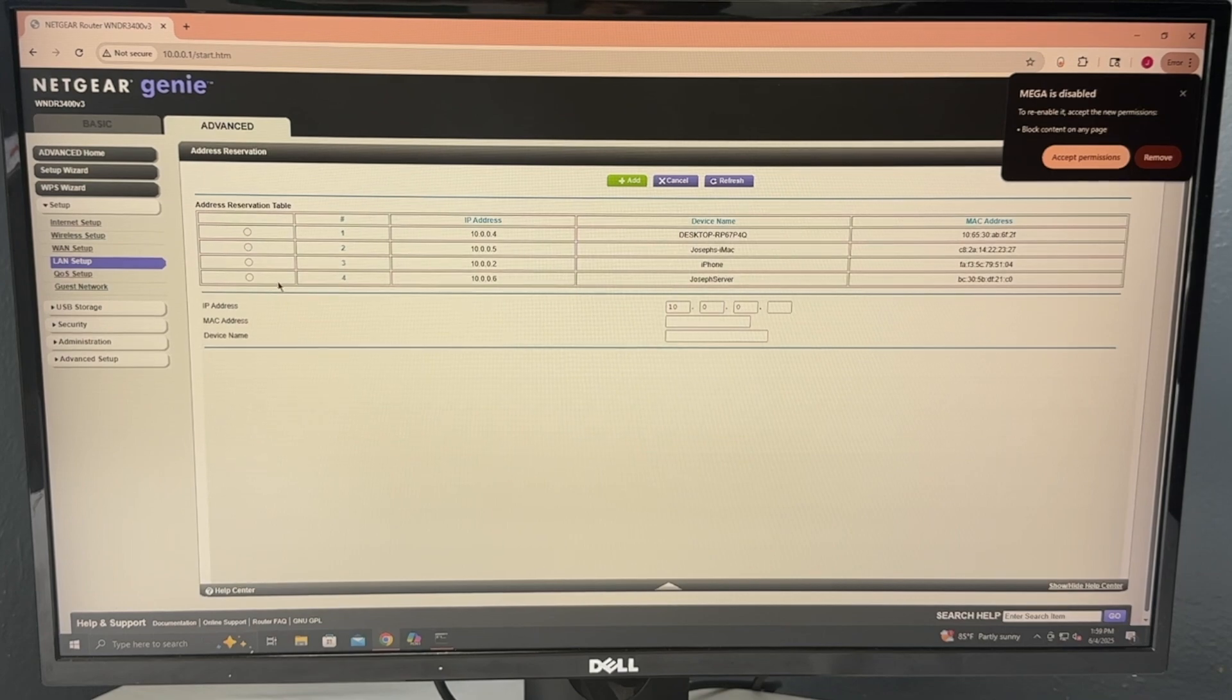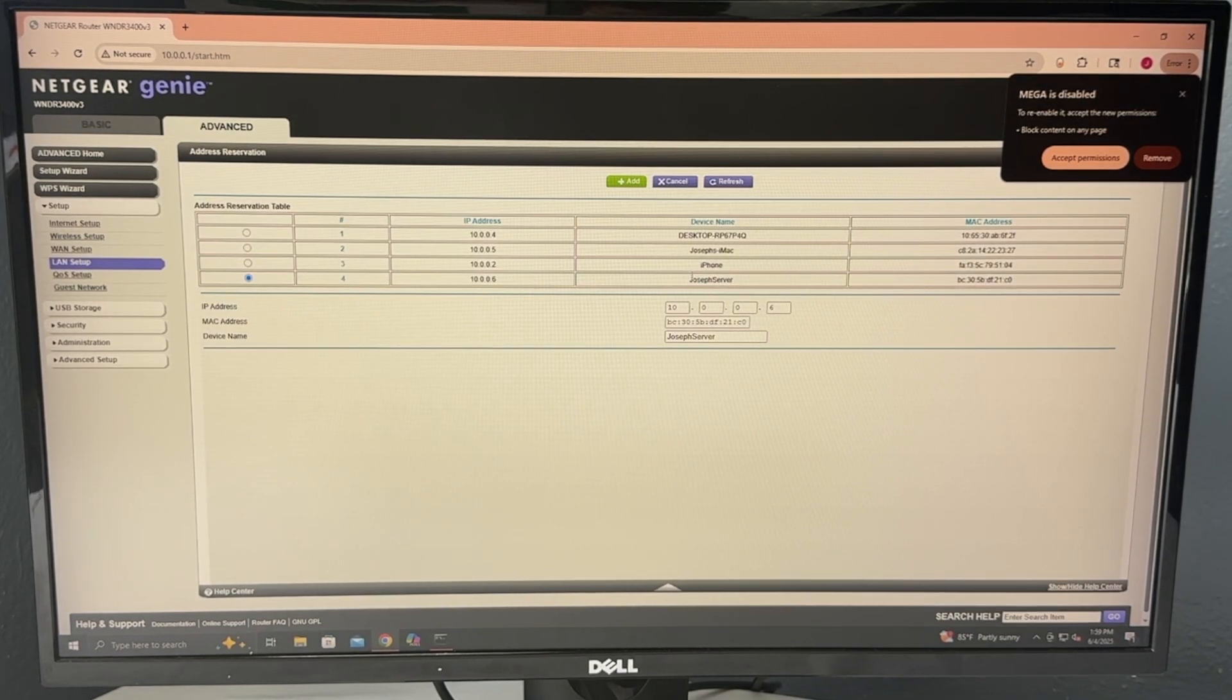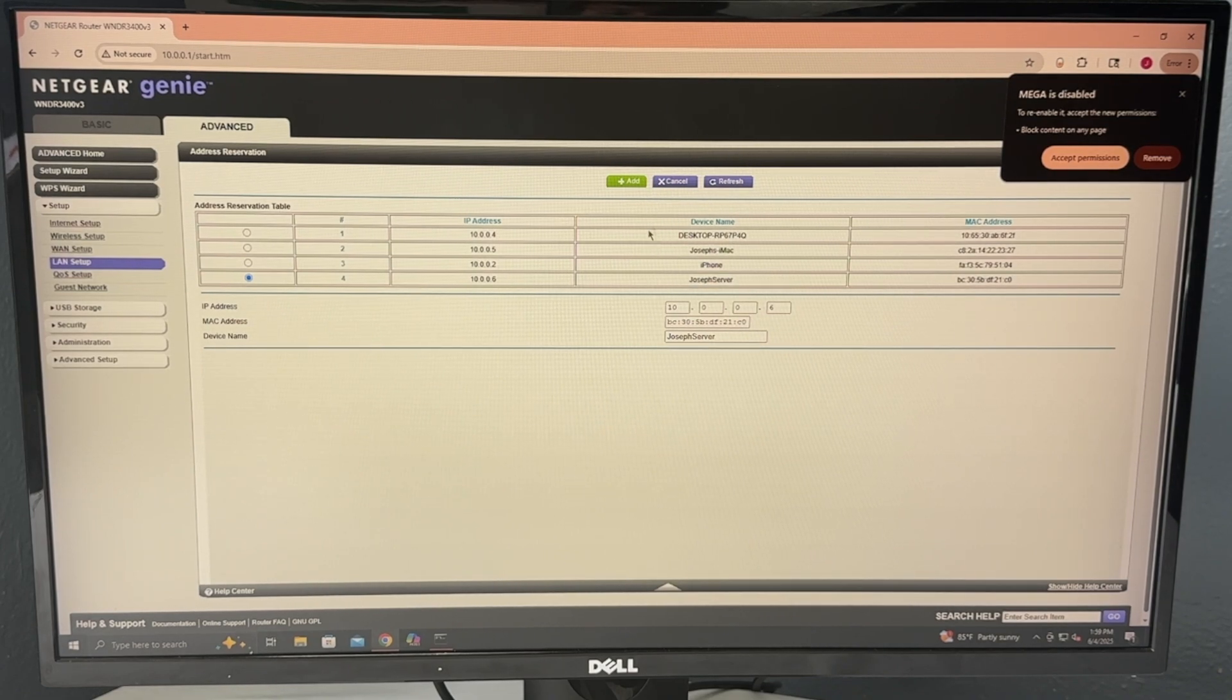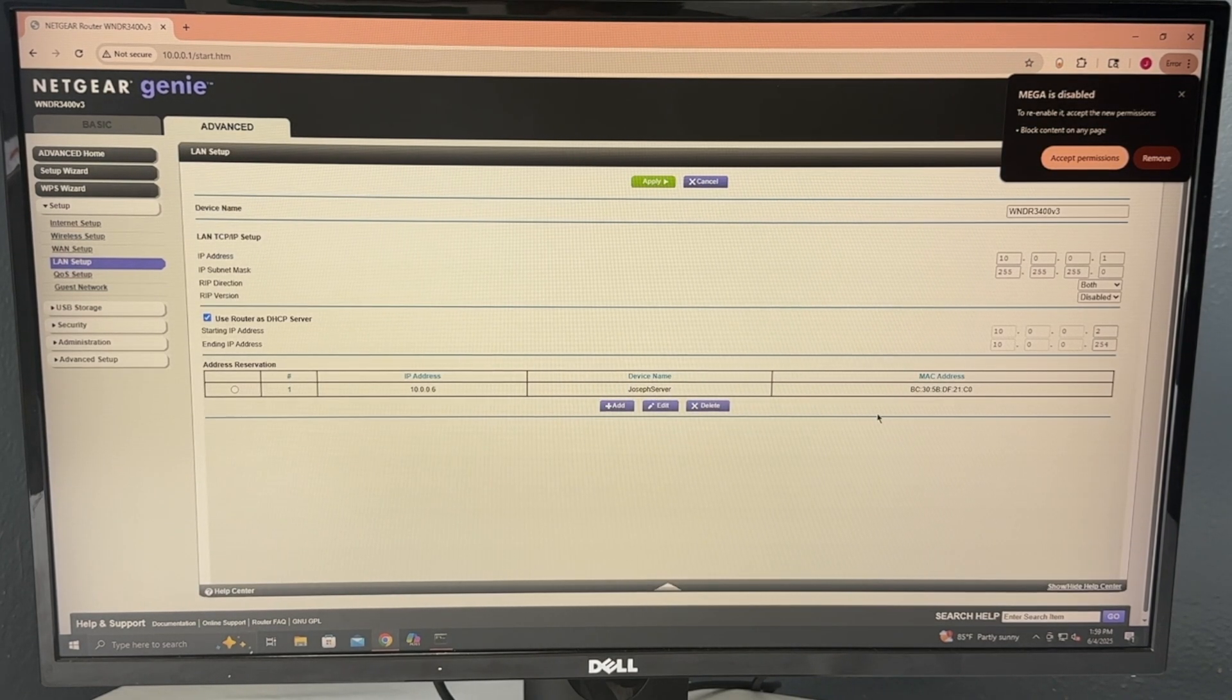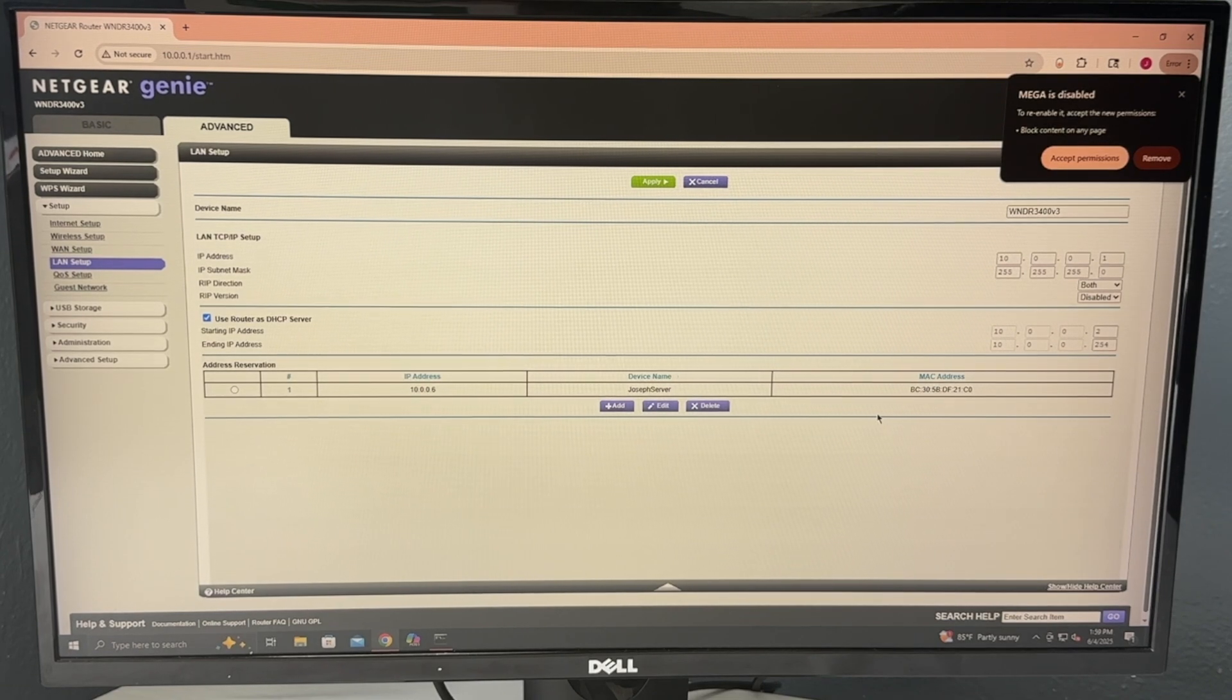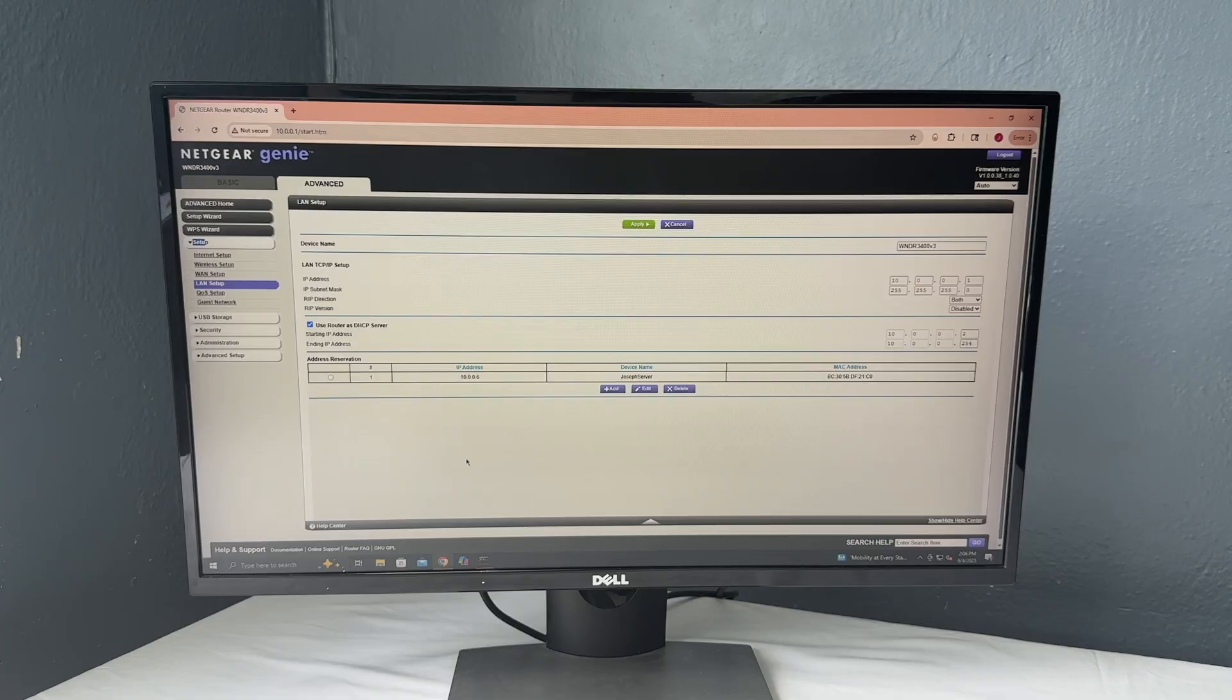So for my router, it's extremely easy. It's as simple as selecting my server, which is titled Joseph server since that's my name. So I click on the server and I click add. And so now there is a static IP address set up on the router side.